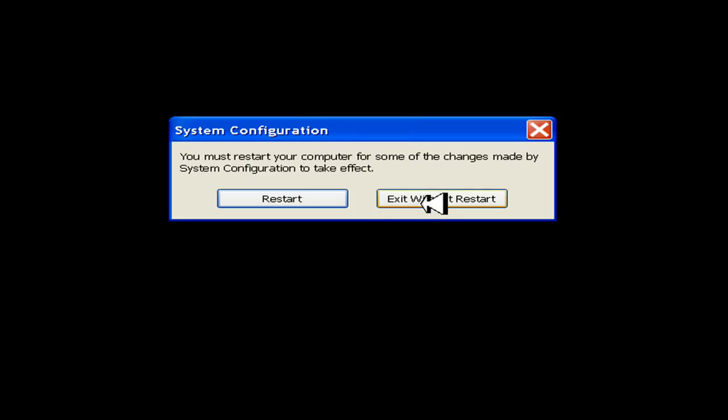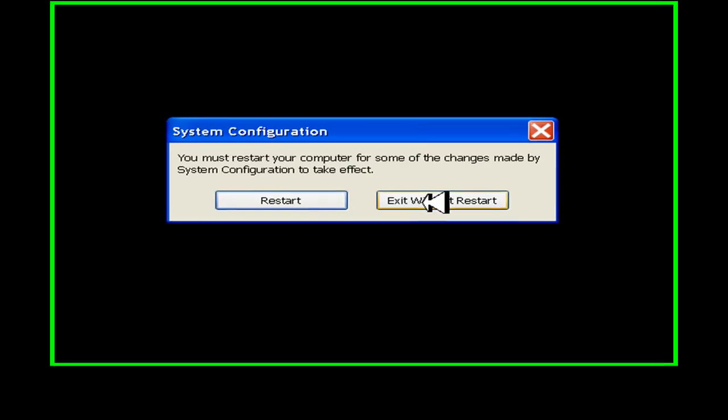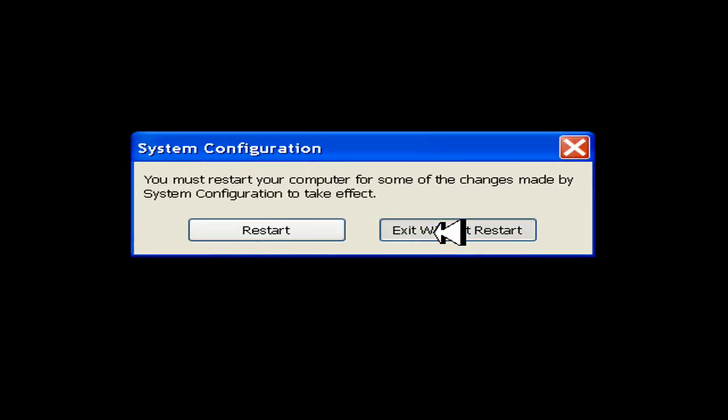In this box, you have the option to restart or exit without restart. All the changes you've made will be applied after restart.